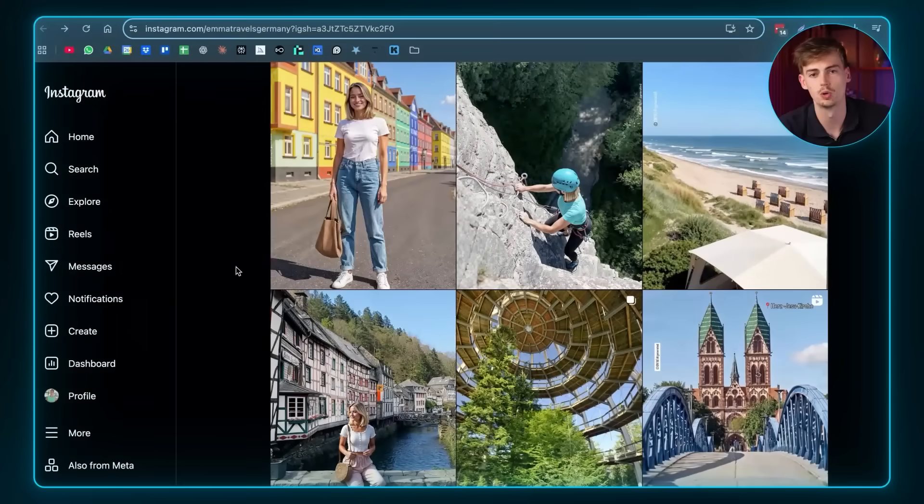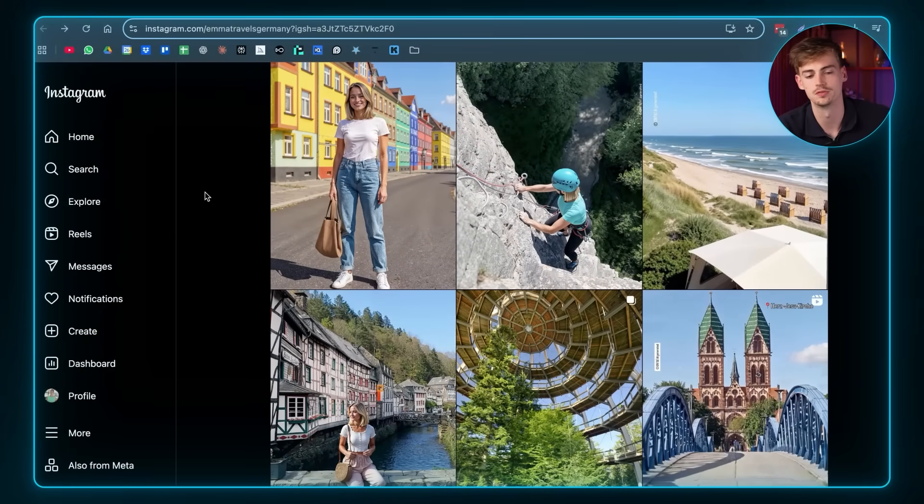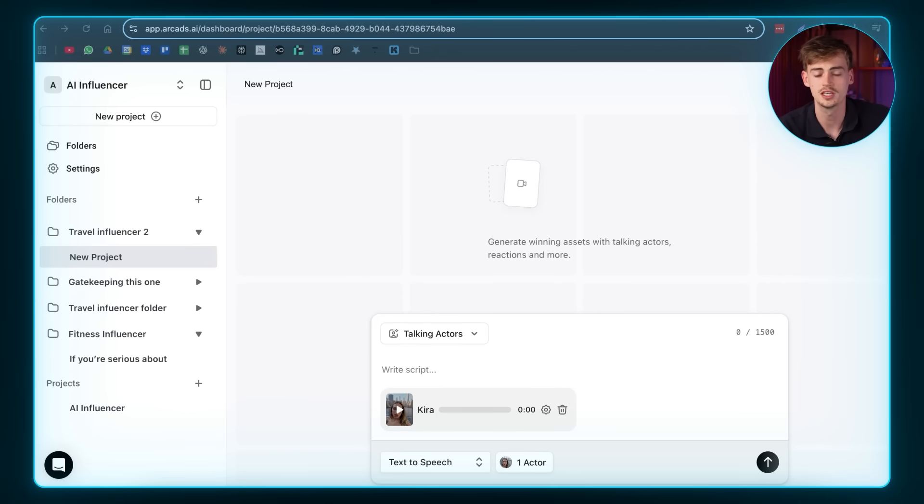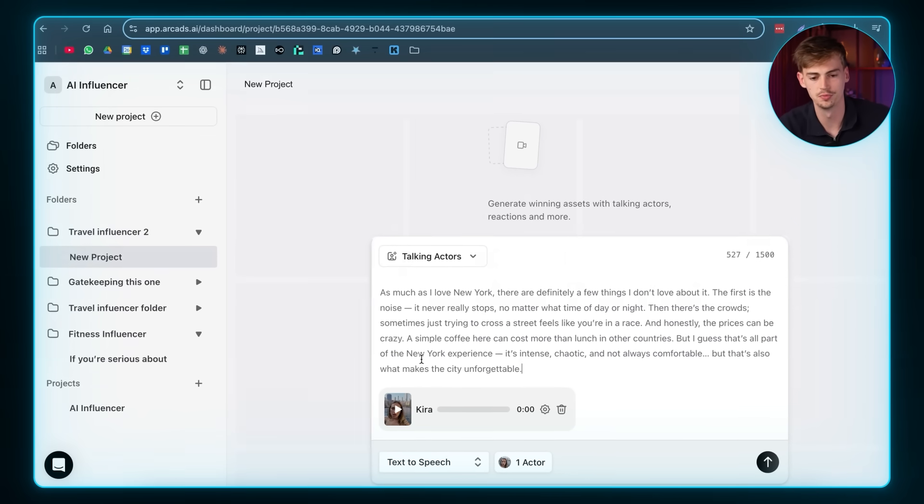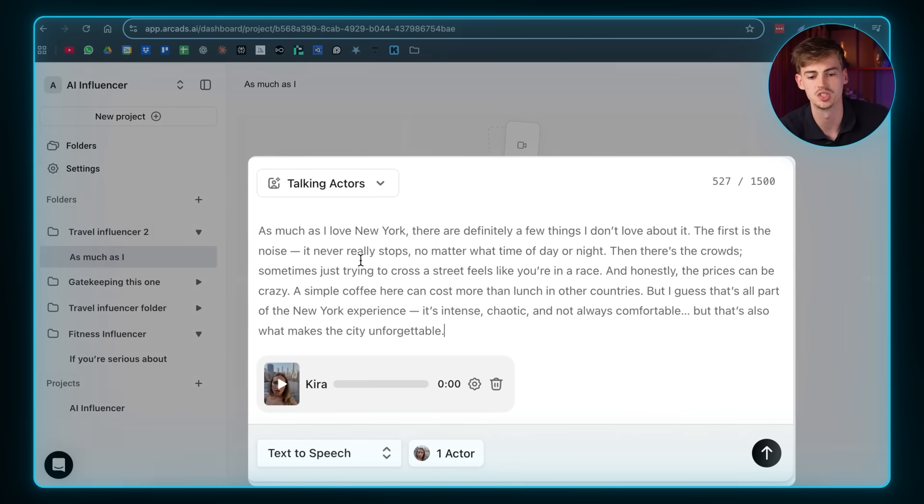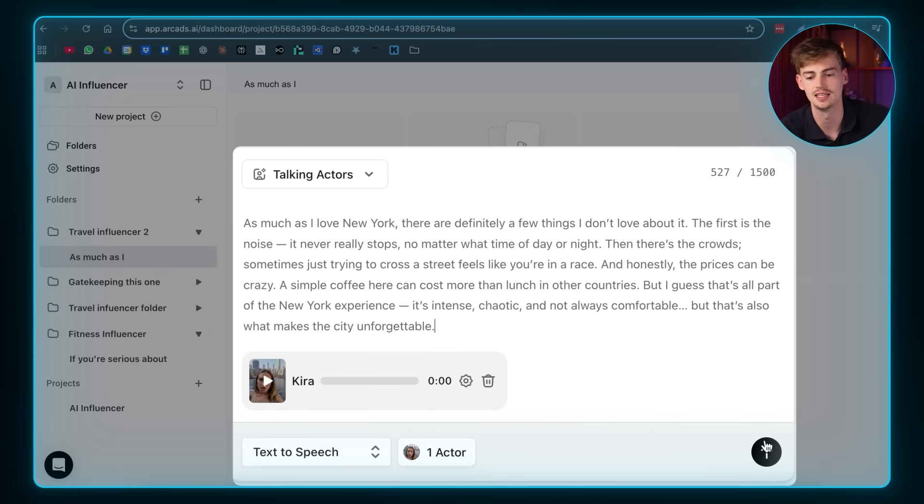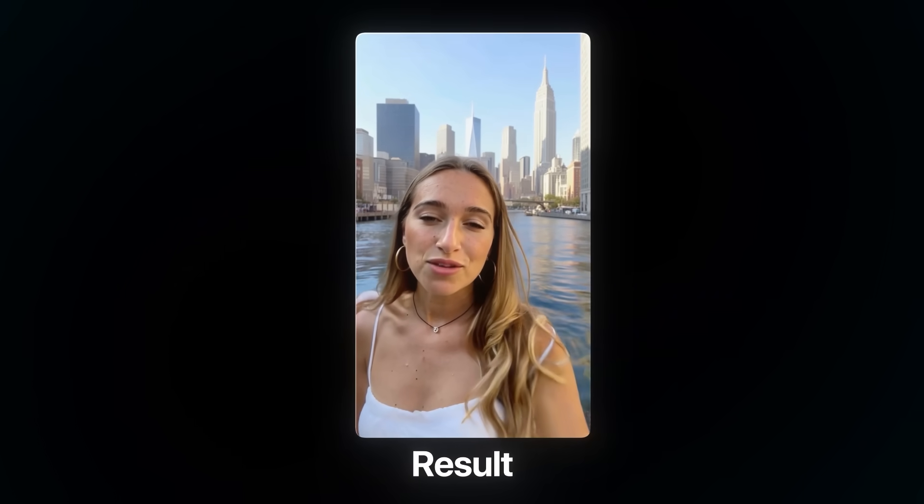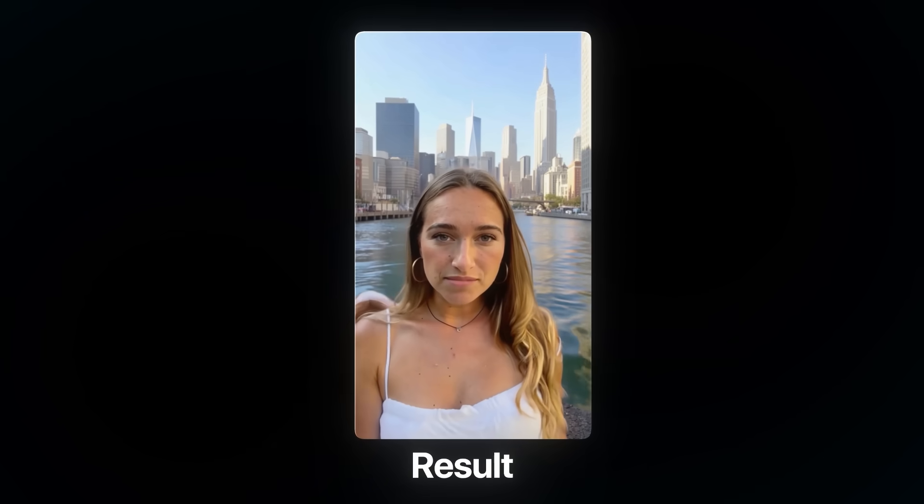Now you then want to add in your script. I actually want to make a travel influencer that is exploring different parts of the world and that is talking about them. So what I can do is I can just enter in my prompt of what I want her to say. And then I hit send. This will make a video like this. As much as I love New York, there are definitely a few things I don't love about it. The first is the noise. It never really stops. No matter what time of day or night. Now that is already super good.